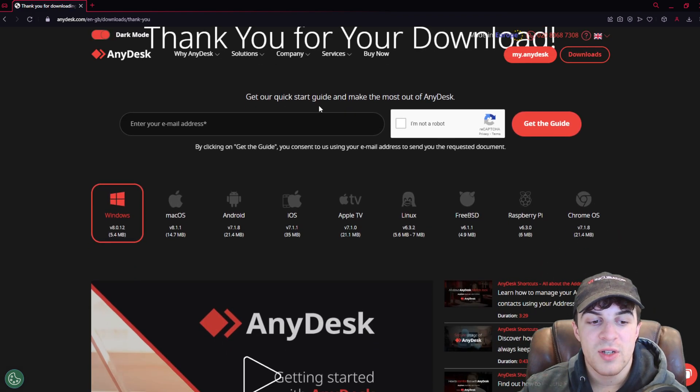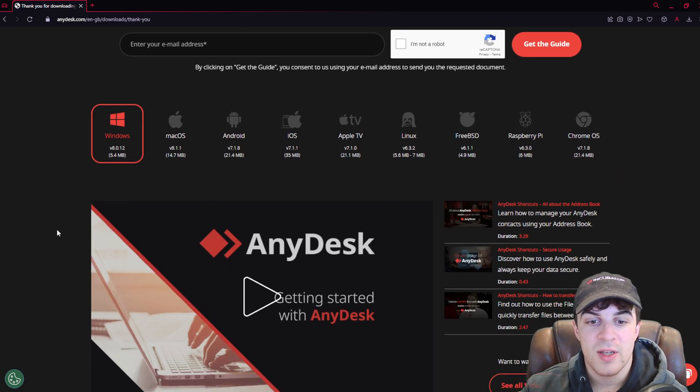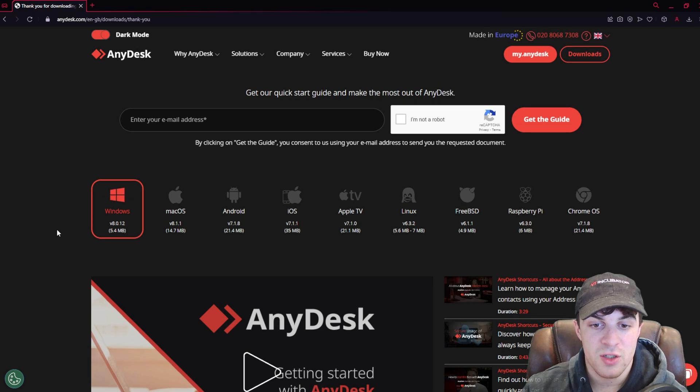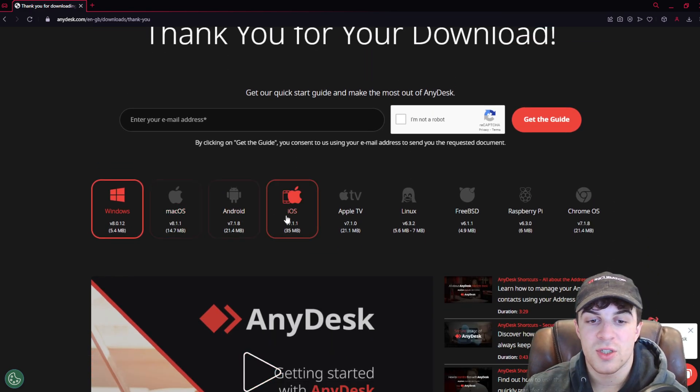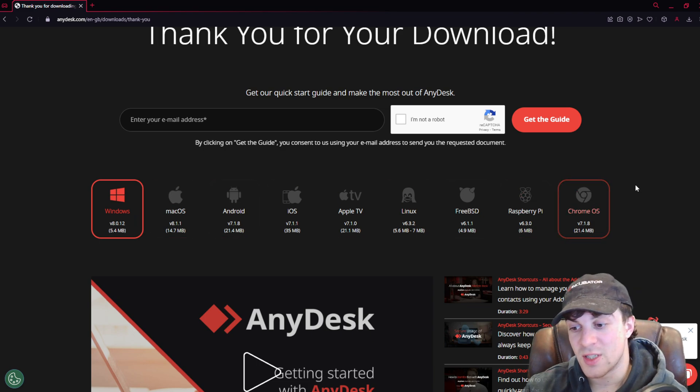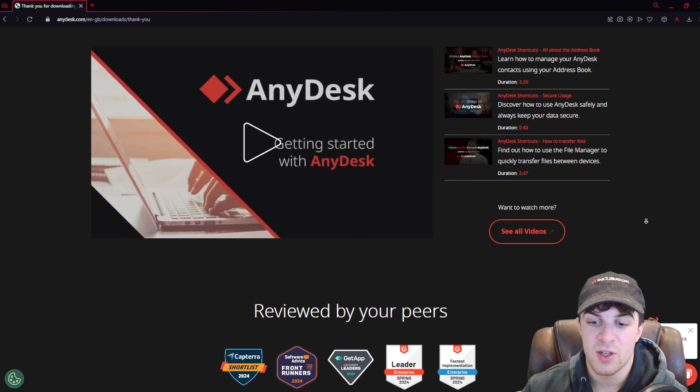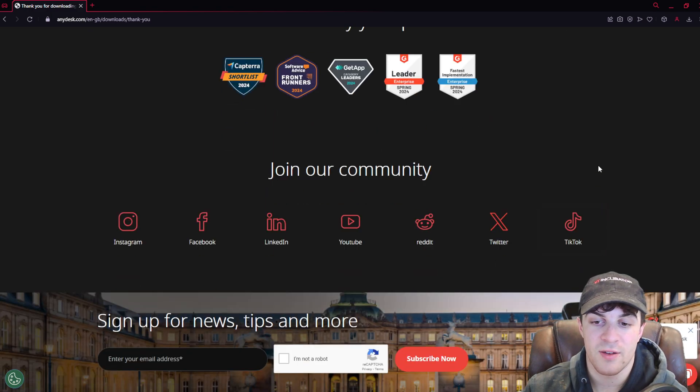Once you download it, it's going to download to your computer based upon the version of computer you've got. But if it downloads the wrong version, you can select the correct version here, as well as Chrome OS versions, all of that kind of stuff.